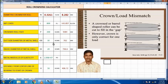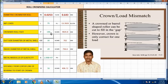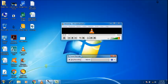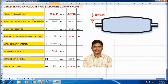For example, if nip load is 75 PLI and face length is 190 inches (4829 mm), outside diameter is 30 inches, and inside diameter is 29 inches, the calculated diameter crowning is 0.643 mm. The deflection value is also computed similarly in the table.